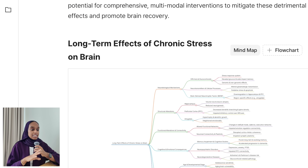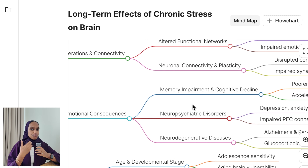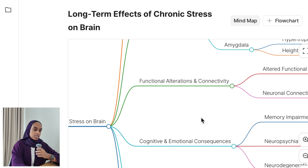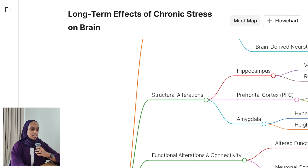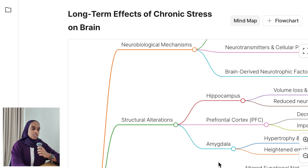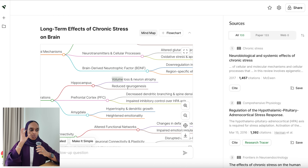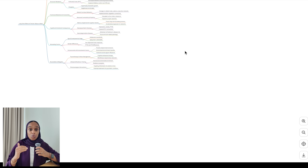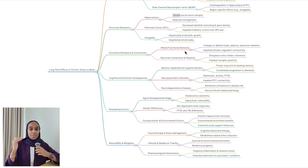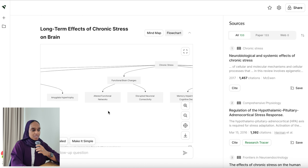Scrolling to the bottom, you can create either a mind map or a flowchart. It breaks down the different aspects of chronic stress on the brain — structural consequences, emotional consequences, alterations in connectivity — giving you a quick understanding of how you could read more or even structure a literature review. You also have the flowchart option as well.